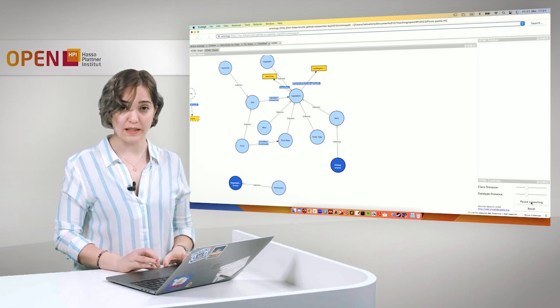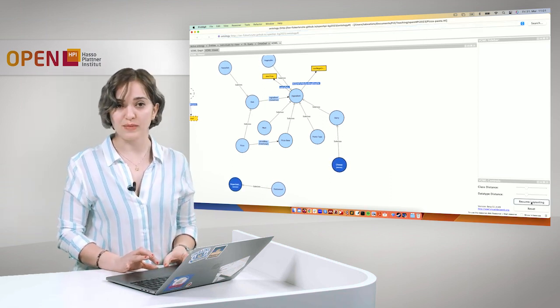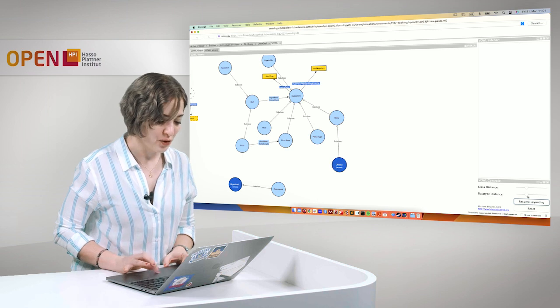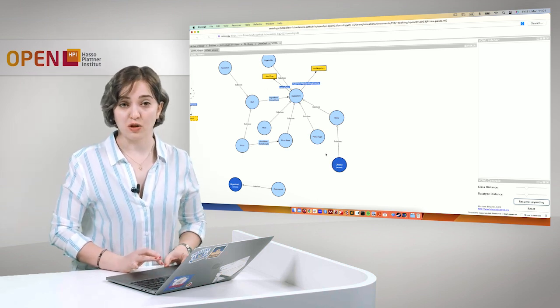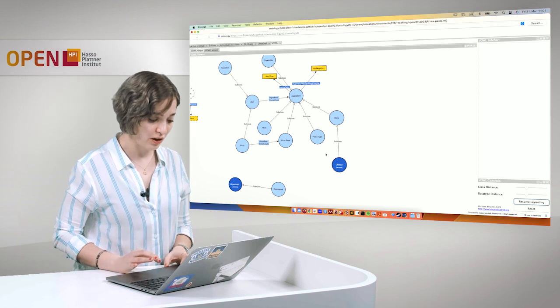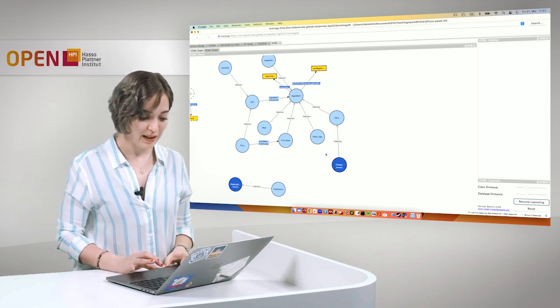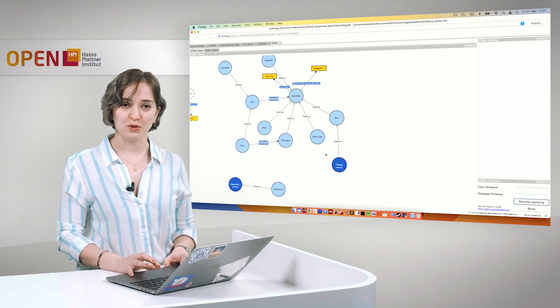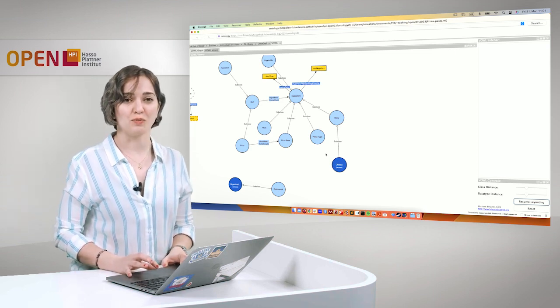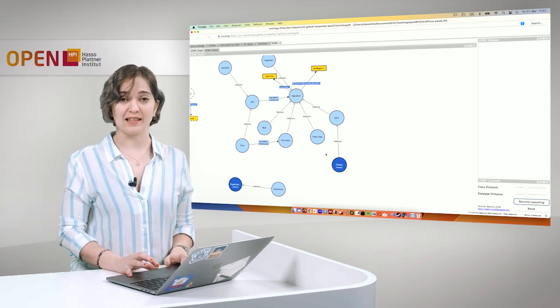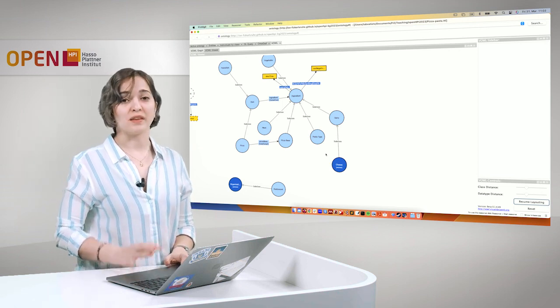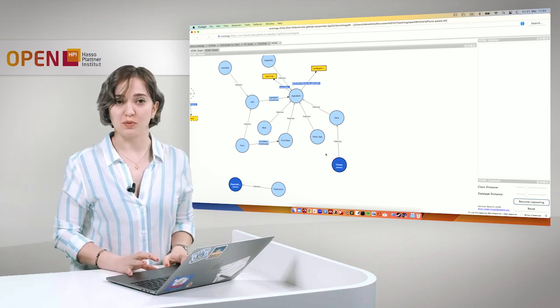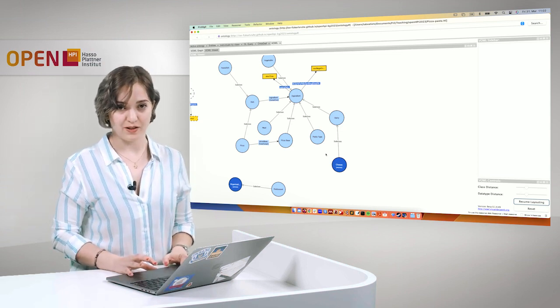And over here, when you click on pause layouting, everything will become static and you can use this visualization that you have from your ontology also to present it to others. I hope you enjoy using Web Protégé and I hope you also get your hands onto the desktop Protégé. And Sasha will next tell you more about what you can do with desktop Protégé.